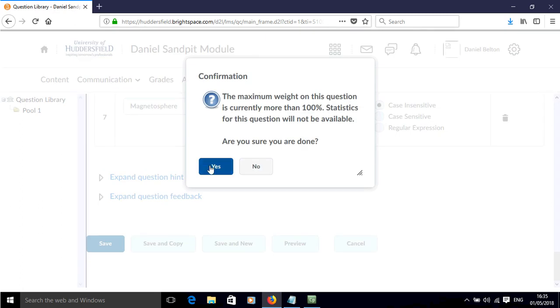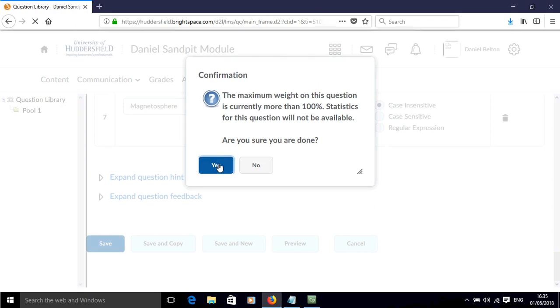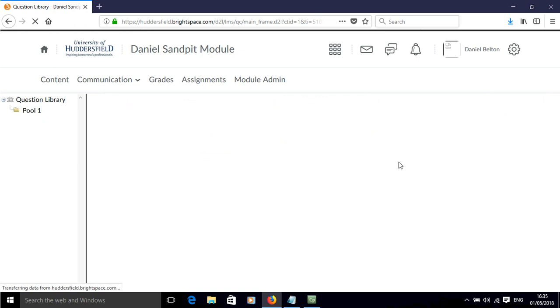Here I just need to click yes. Yes, it adds up to more than 100%, but that's because there's more than three correct answers, so we'll just click yes there.